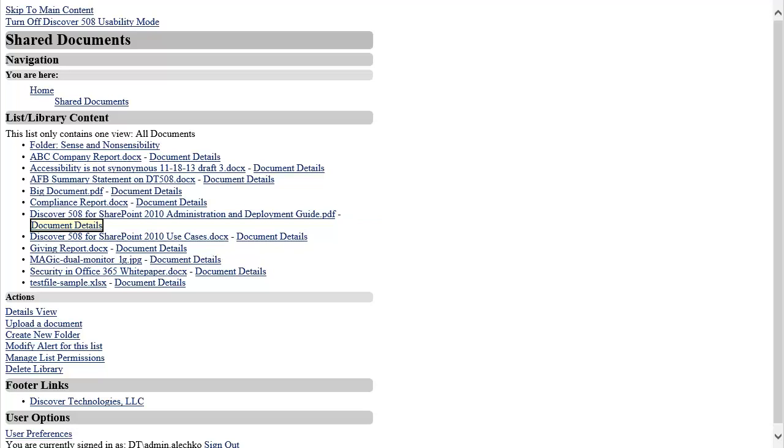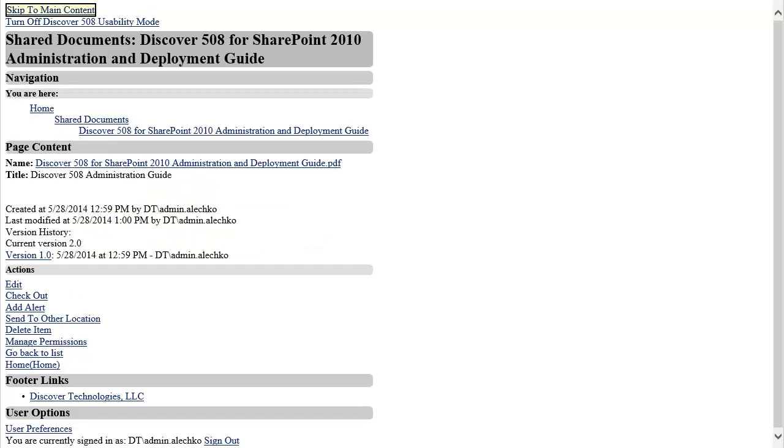Now that I have successfully uploaded a document, I am now on the document details page for the newly uploaded document. This is a good time to explain some of the actions we can take on a document.